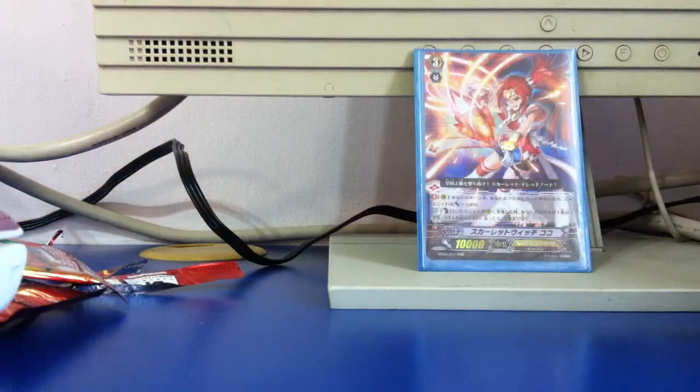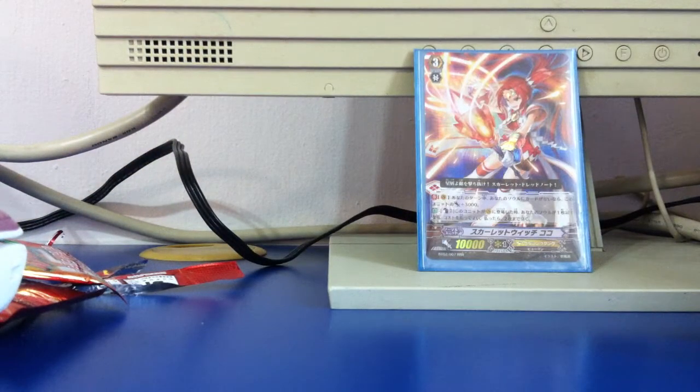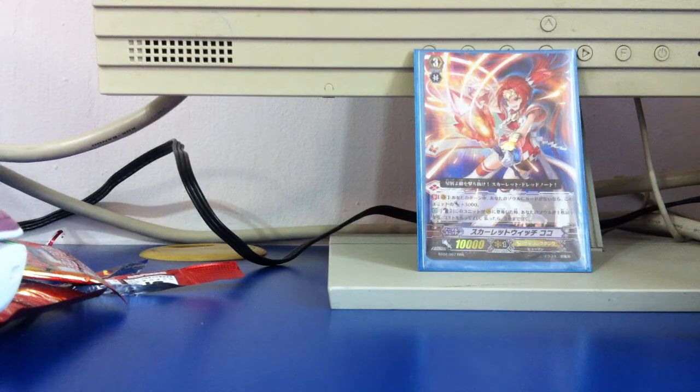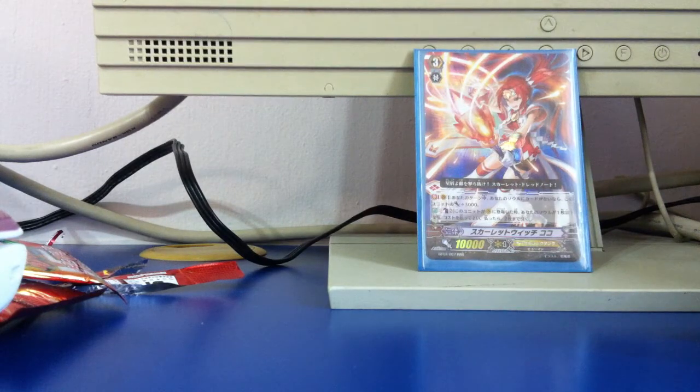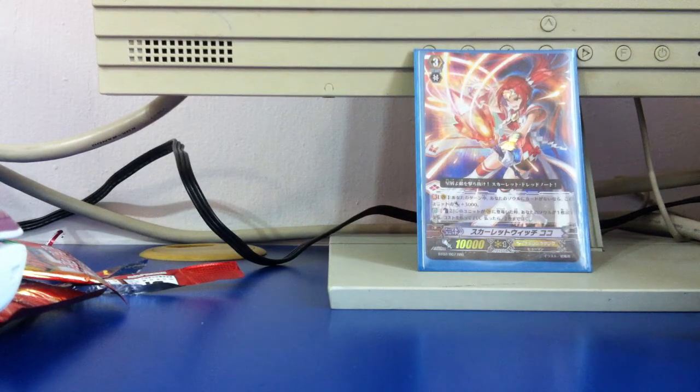I actually have this Aichi playmat. I think I have shown you guys before but I am not sure. Aichi playmat, really nice. Won it at the tournament.